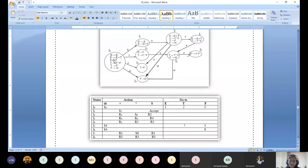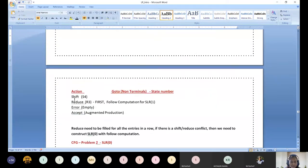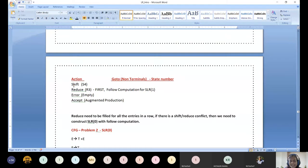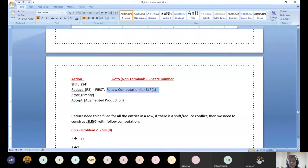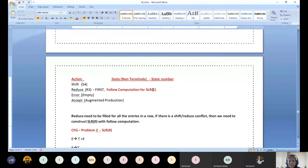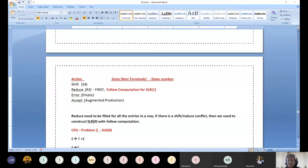What actions can we take in the action table? Shift action, reduce action, error action, and accept action. Shift is represented as S4 (shift to state 4), reduce as R3 (reduce by production 3). For SLR(1), we need to do follow computation — it is mandatory. For SLR(0), no follow computation is needed. That is the key difference between SLR(1) and SLR(0): only the reduce action differs.